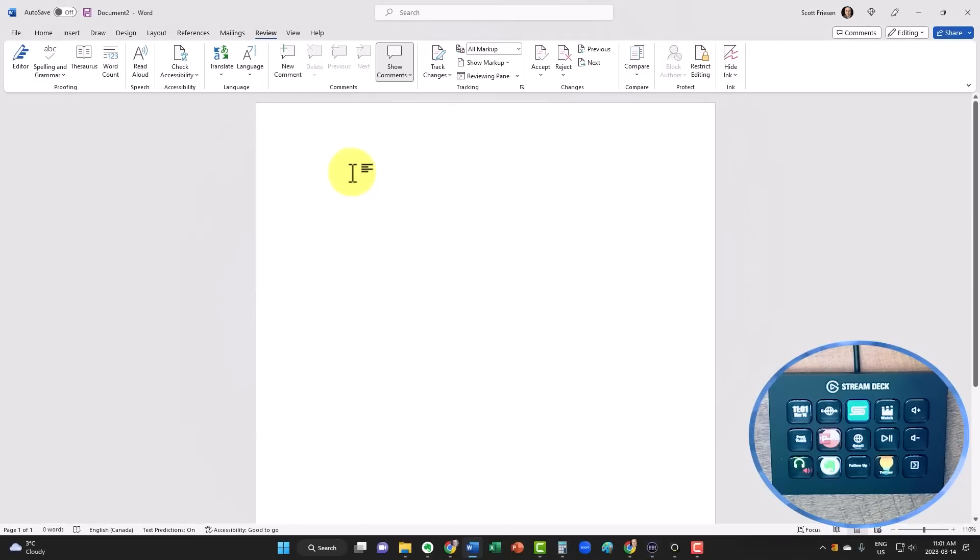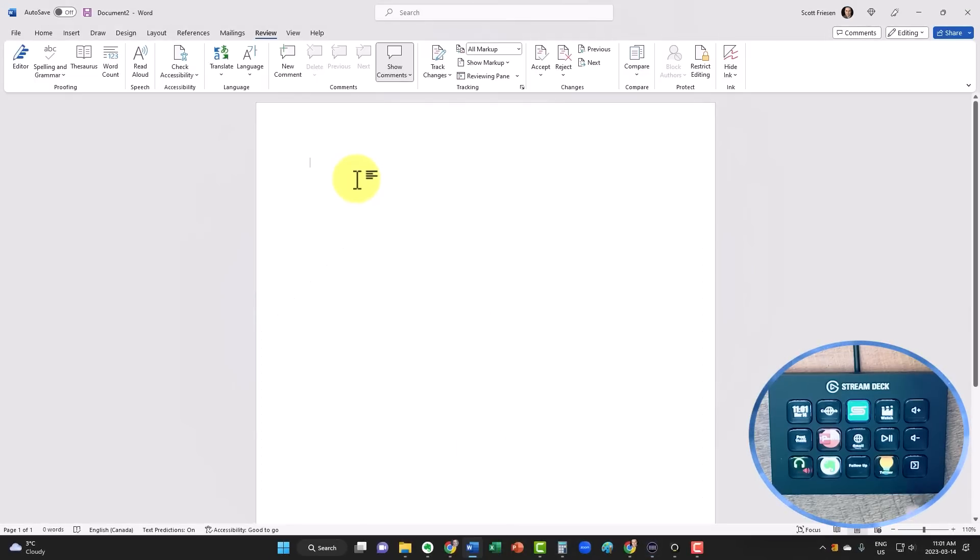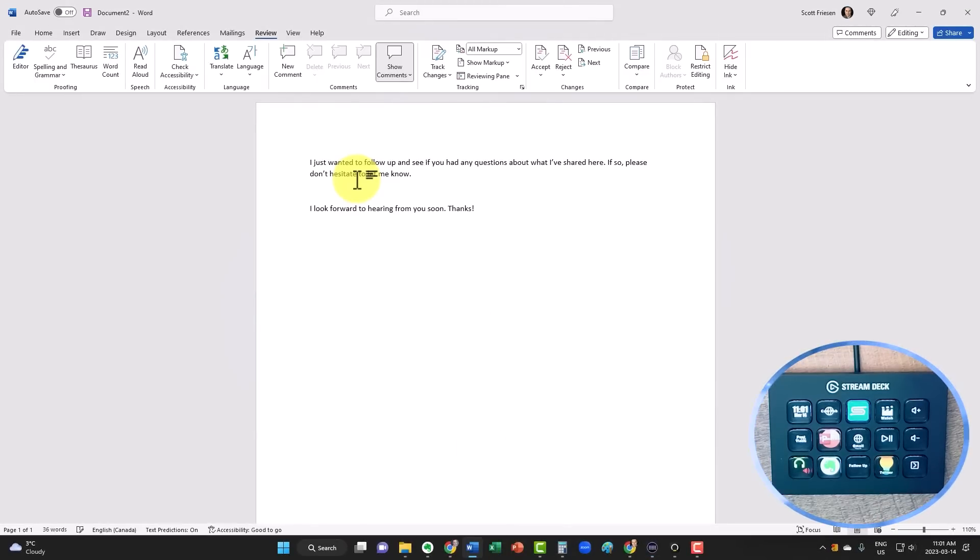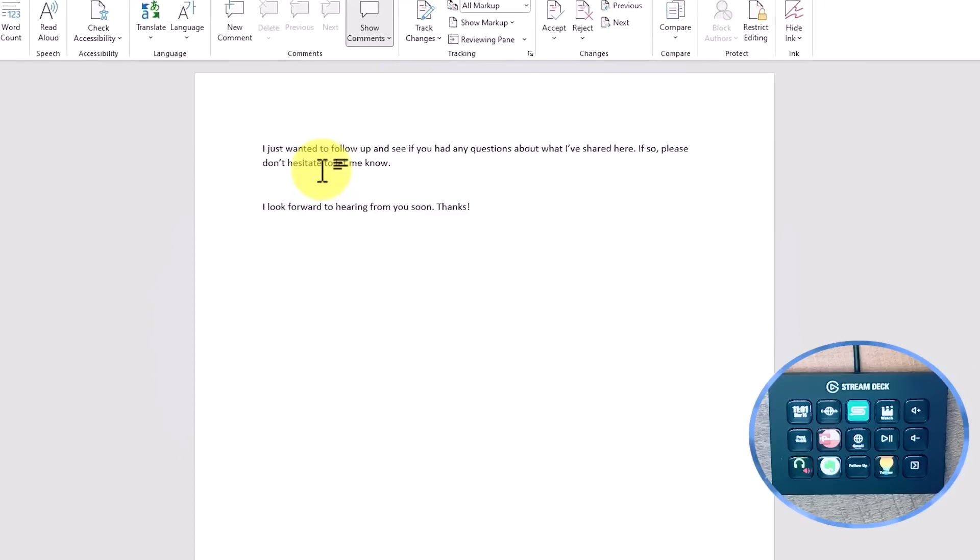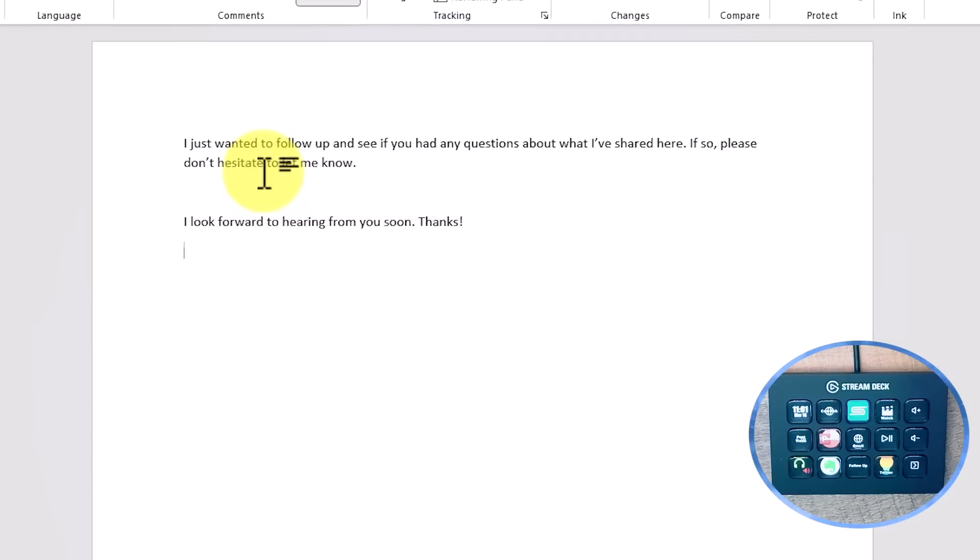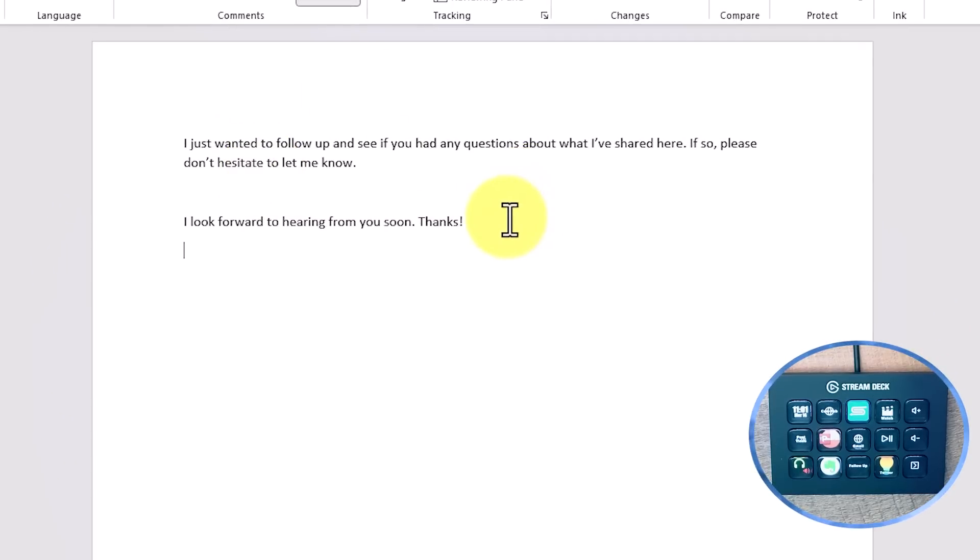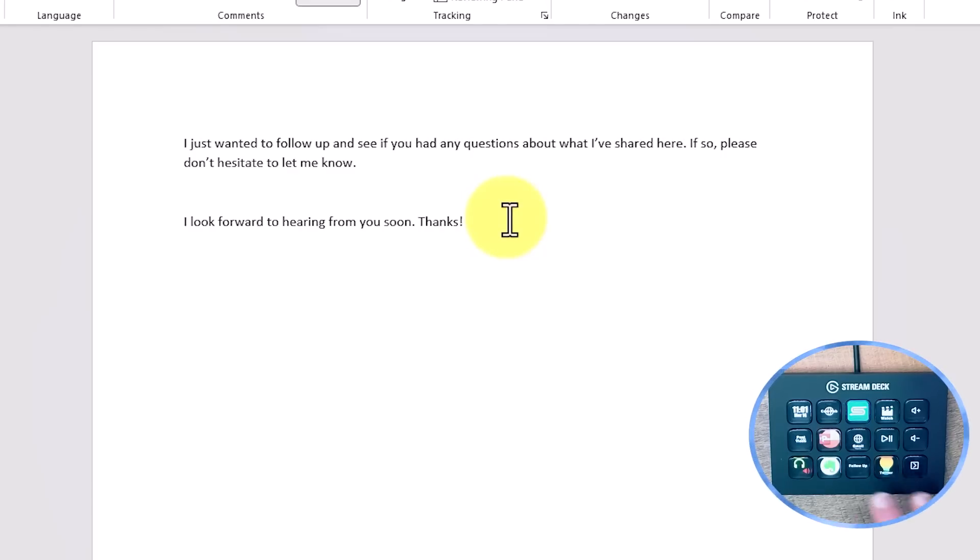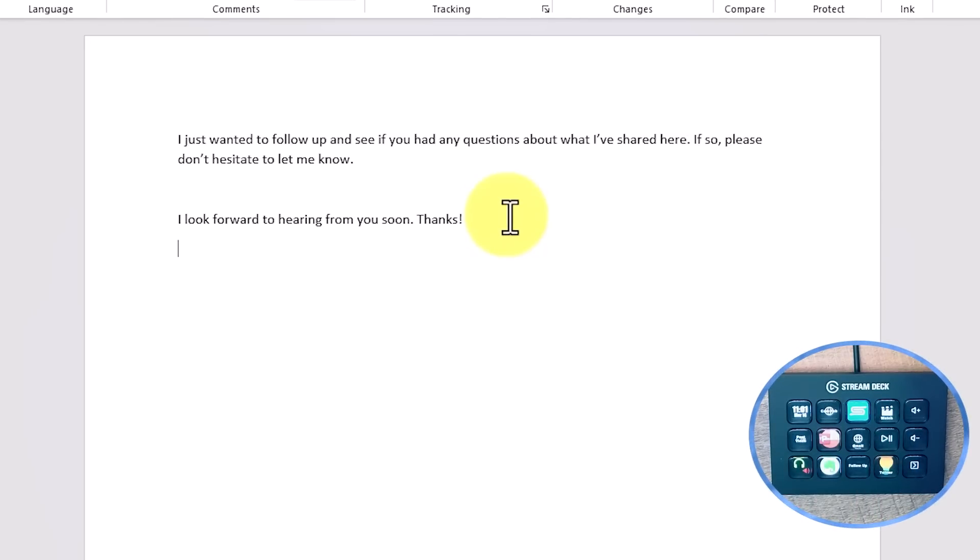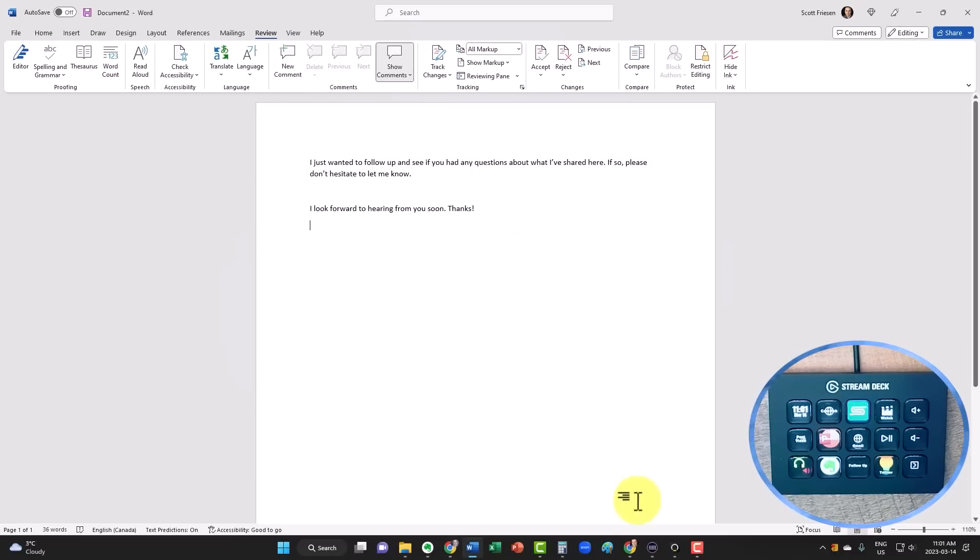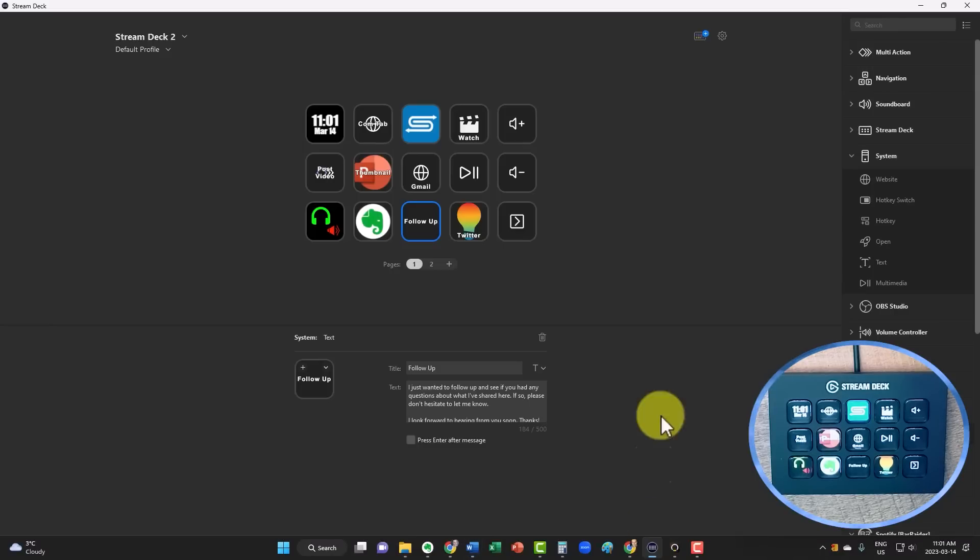So now, when I'm here within my Word document, I just need to select one button, and now I've got that follow up text insert exactly where I want it to be. Not only does this save me a whole lot of time, but I could have an entire page, an entire folder of custom follow ups, and then come here into the Stream Deck software, and adjust it as I like.